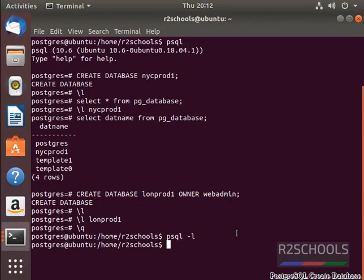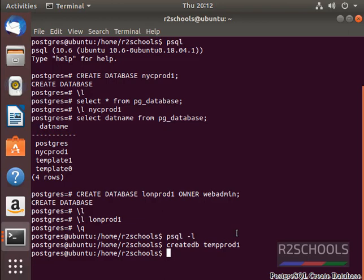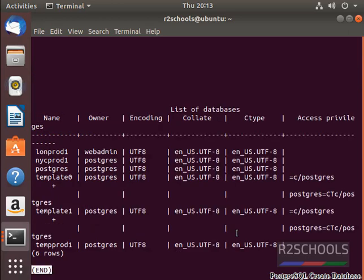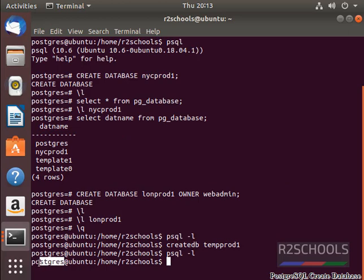Another way to create database is using createdb tool. createdb and give the database name as tempprod1 and press. It has been created successfully. To check whether the database has been created or not, type psql hyphen l. See, here it has been created successfully. Tempprod1 and postgres. Why postgres? Because here the user name is postgres. These are the two ways to create a database in PostgreSQL server.